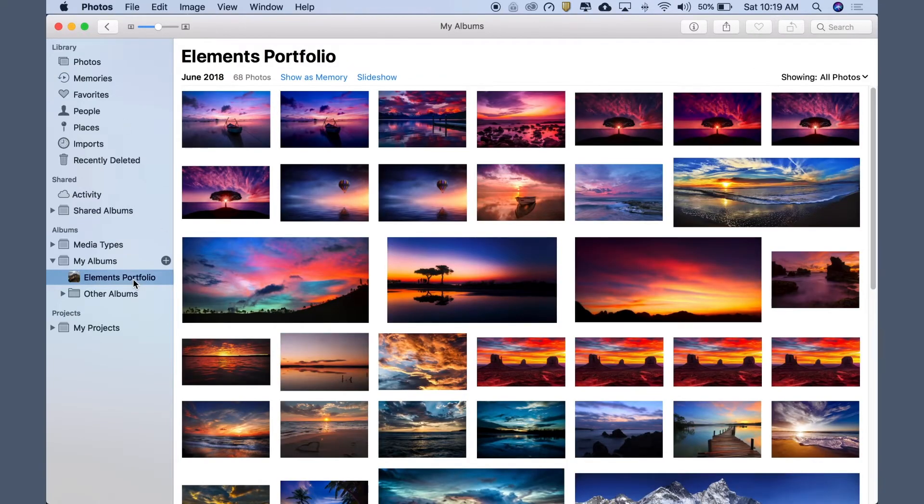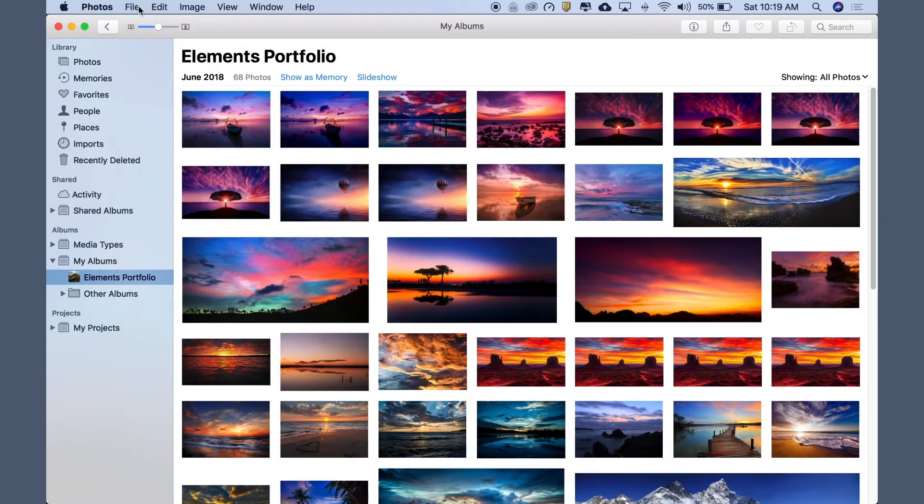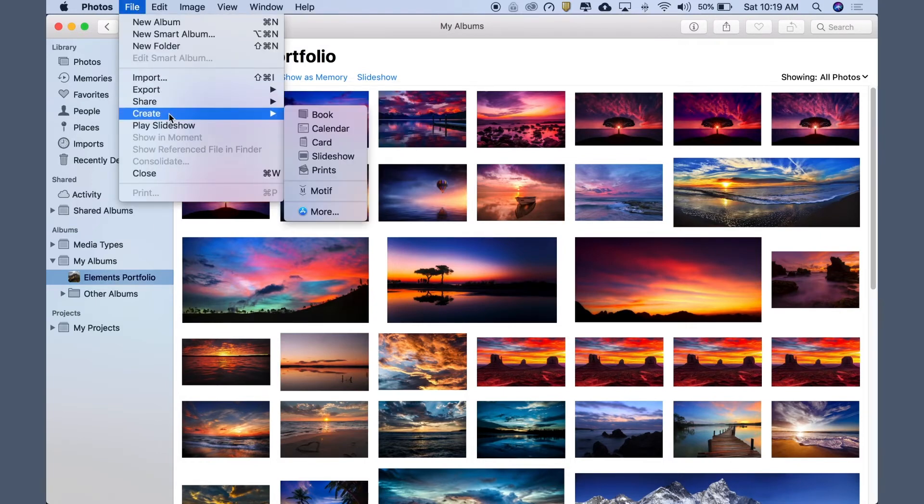We'll use this Elements Portfolio album to create a portfolio of some recent photography. Simply select the album, then go to the File menu in Photos, choose Create, and then Motif.